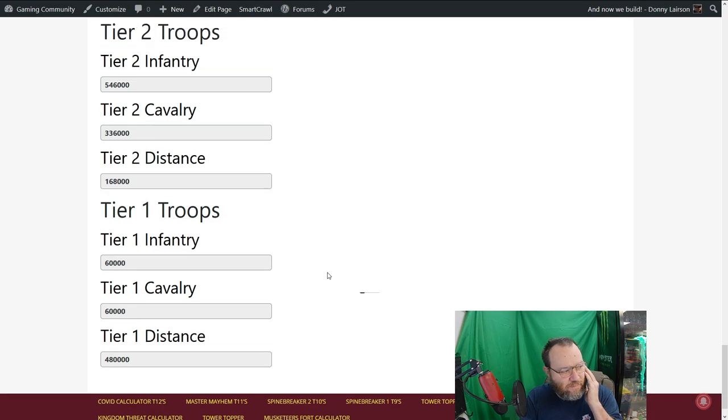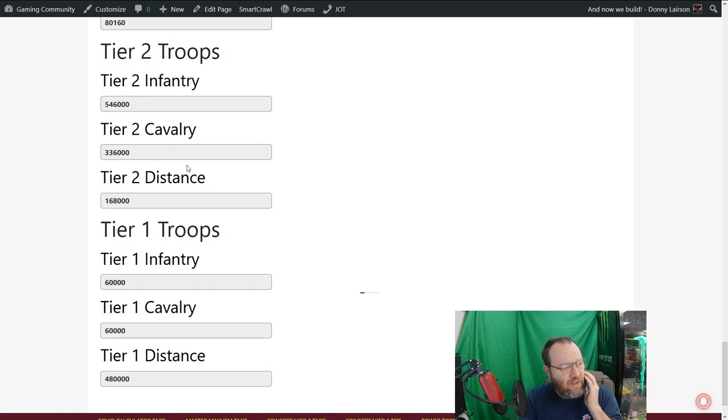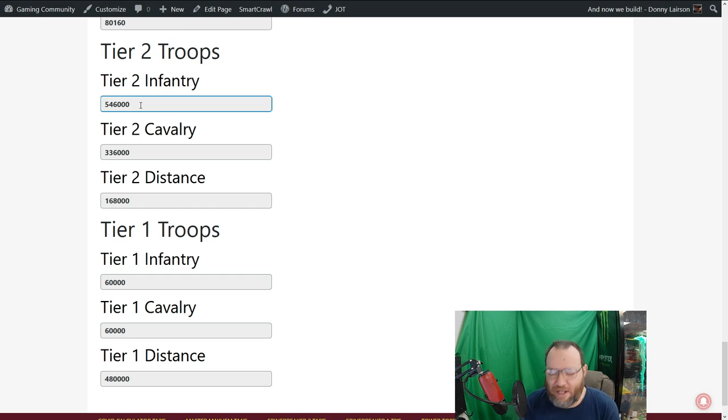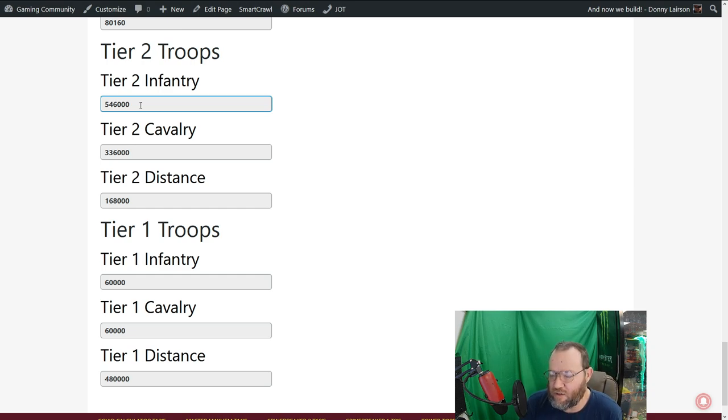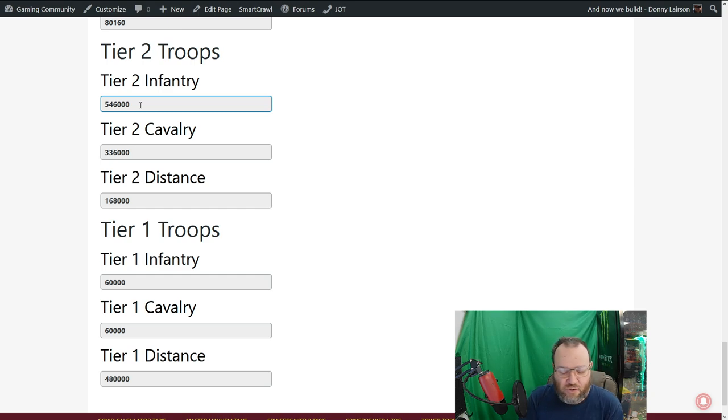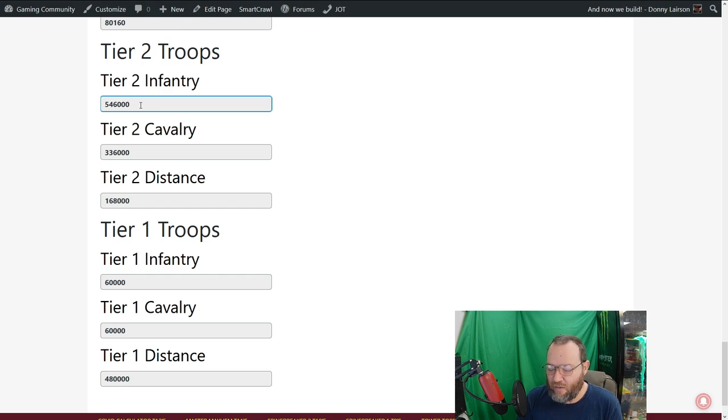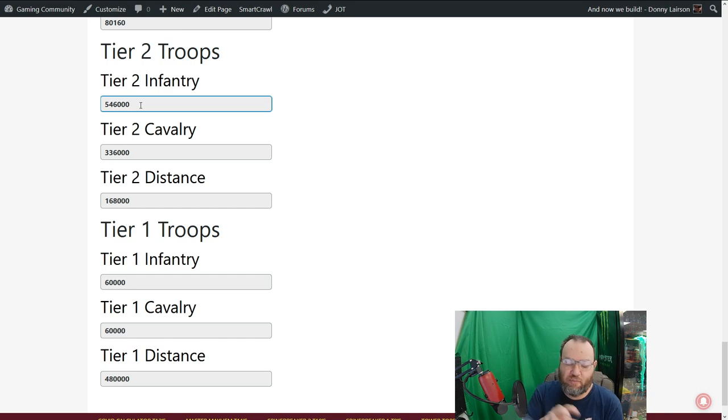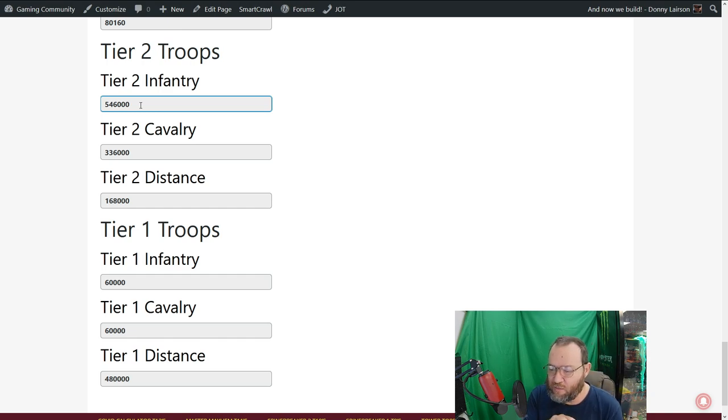If we go down here to like the T2s, after you've set two marches out you still need 546,000 T2s in your castle. Not total, when you're doing nothing. This is what needs to be at home when somebody springs in behind you and speed marches you.